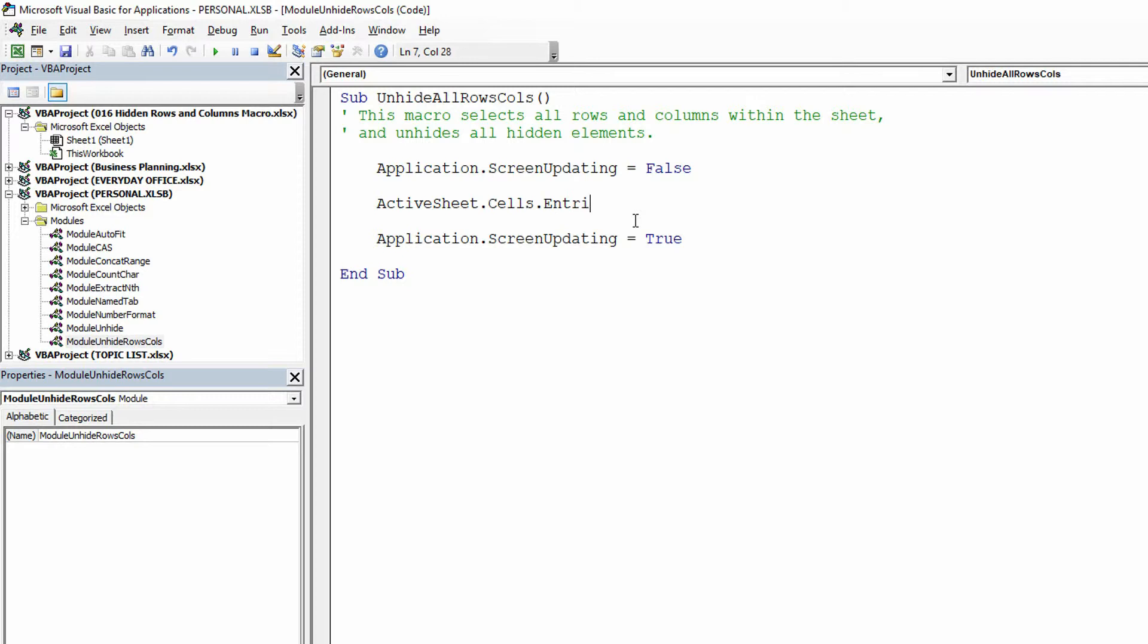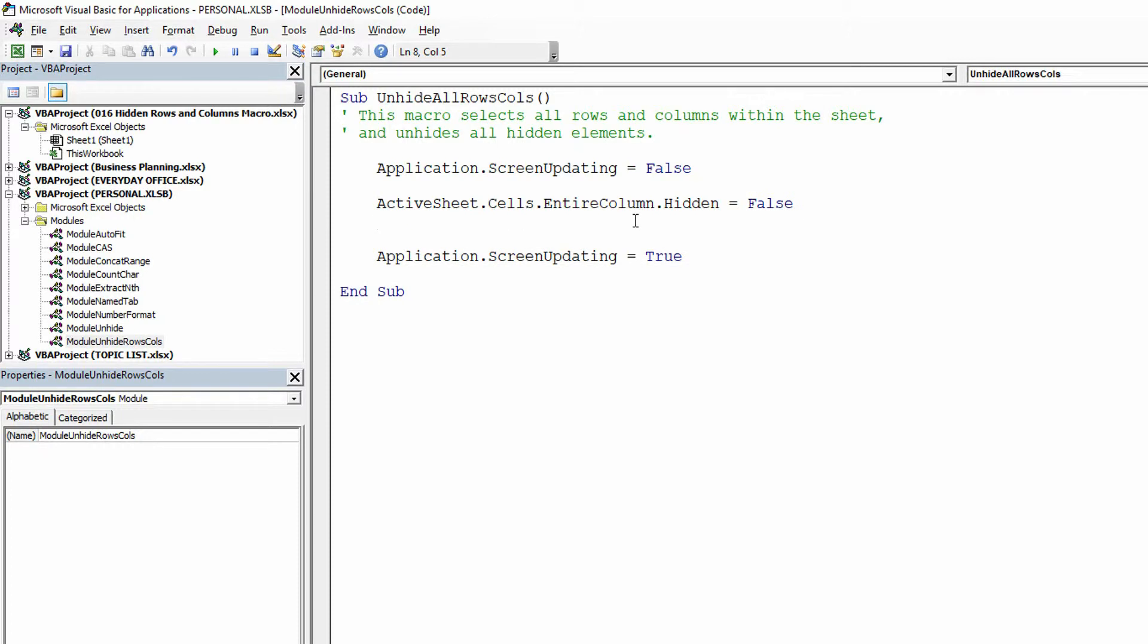The property for hidden, for any given column, should be set to false. And then as you can imagine, active sheet.cells.entire row.hidden equals false.